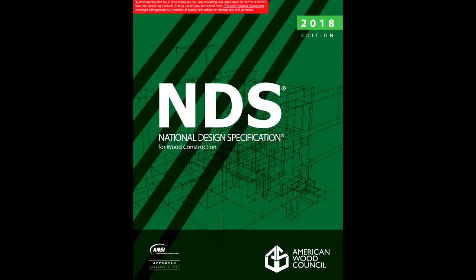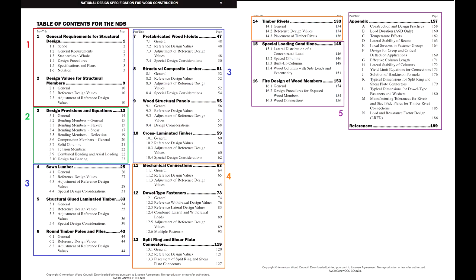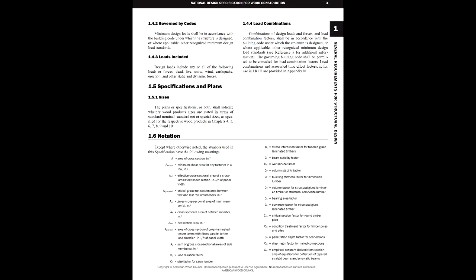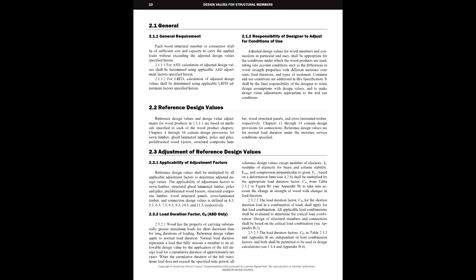In my mind, I group the NDS into six primary sections. These aren't any official grouping — they are just how I conceptualize the NDS, my personal way of keeping track of everything. My first grouping covers chapters 1 and 2. I would call these the general or introductory chapters, which essentially lay out how the rest of the specification works. They include things like general code descriptions, a list of variables, and information on where to find various items.